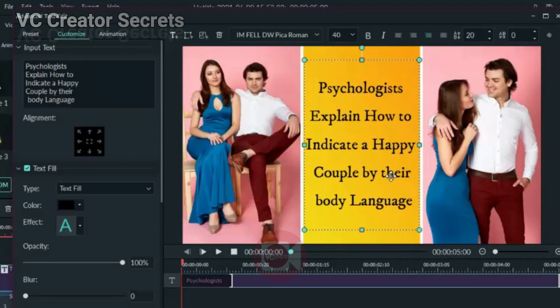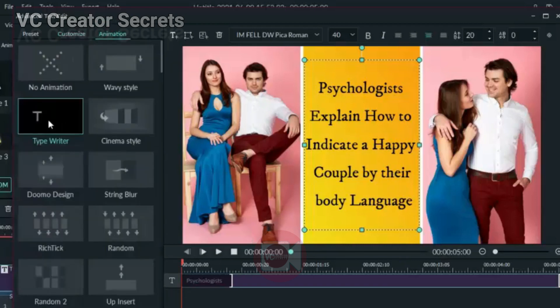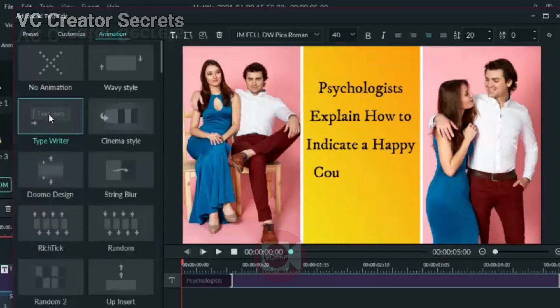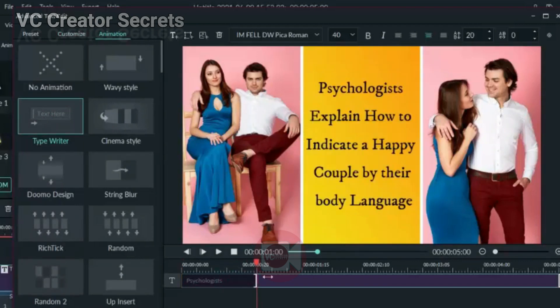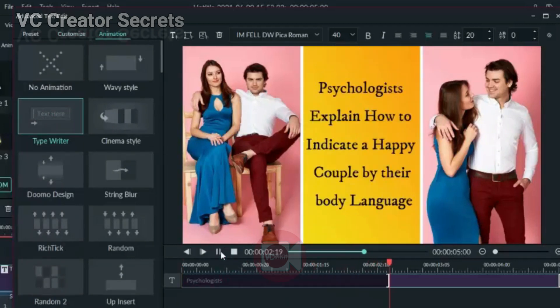When you're done with that, the next thing we need to do: we need to add animation. And this is the one we're going to add, typewriting. Well, you can choose any other animation that is okay for you.